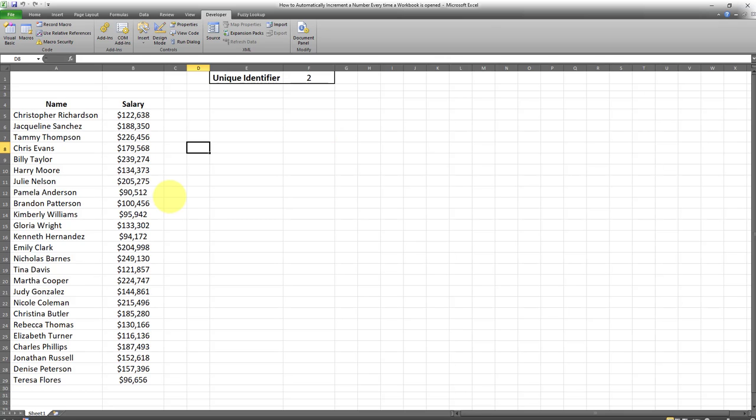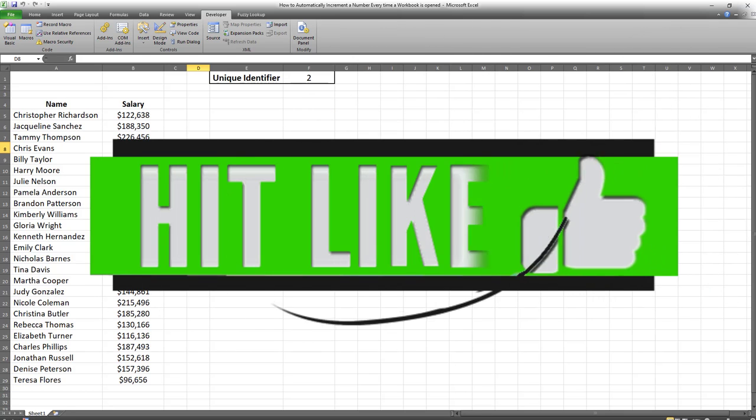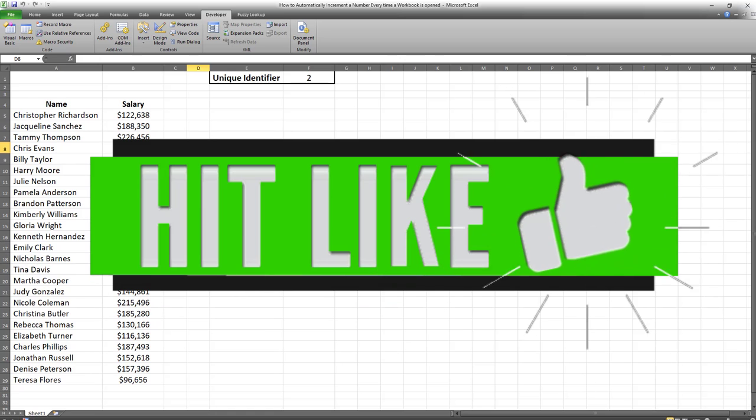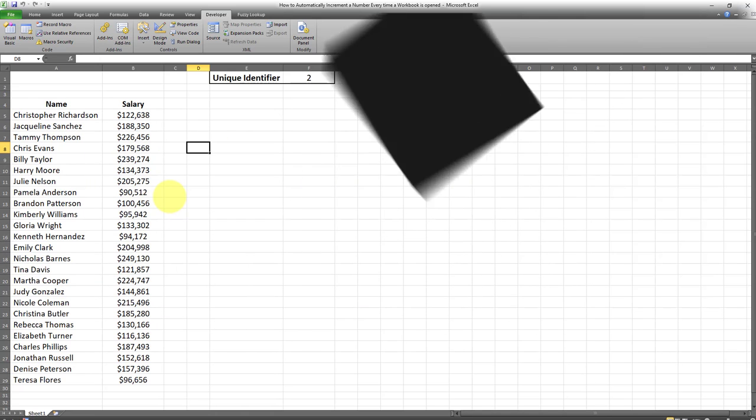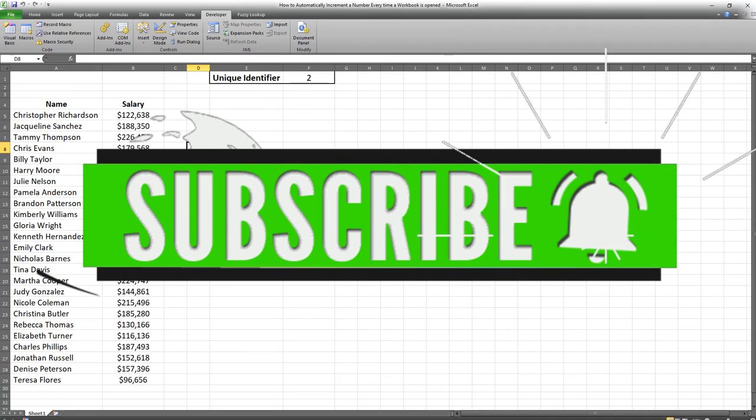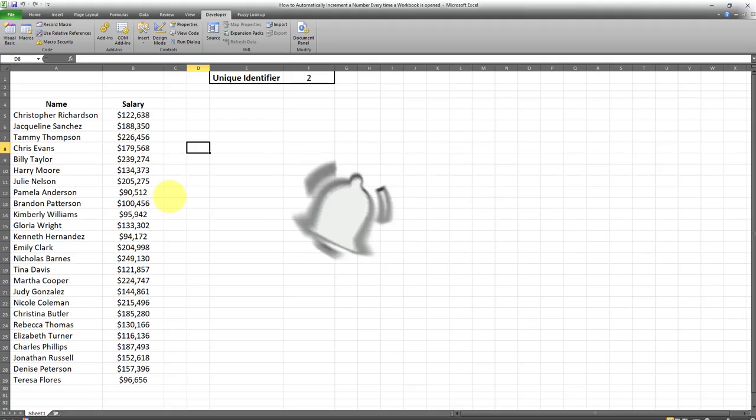That said, I hope you found this tutorial useful. If yes, make sure you give this video a thumbs up. Also, if you haven't subscribed to my channel already, make sure you subscribe and turn on notifications so you won't miss out on my future videos.